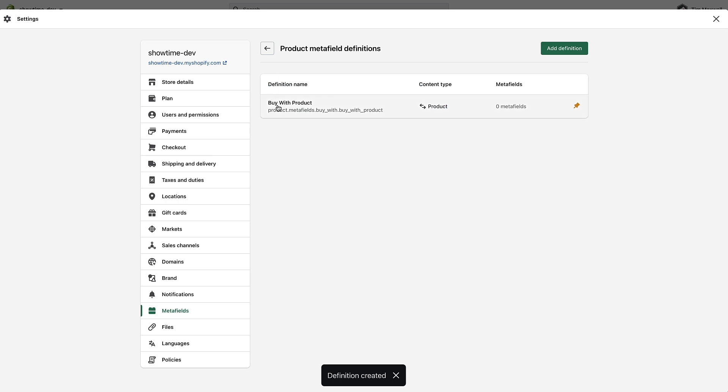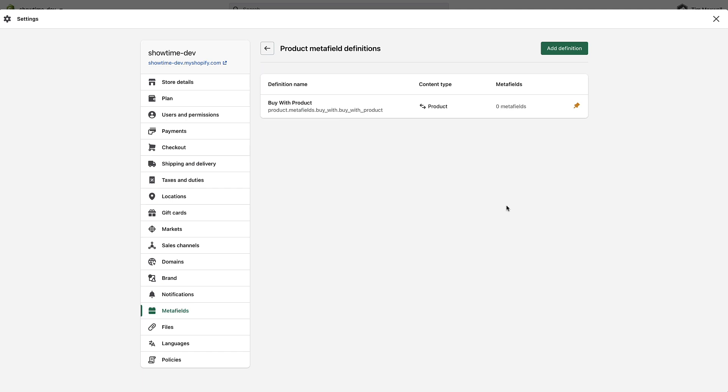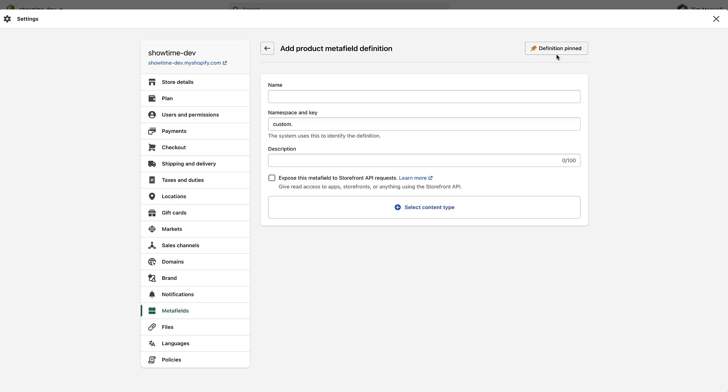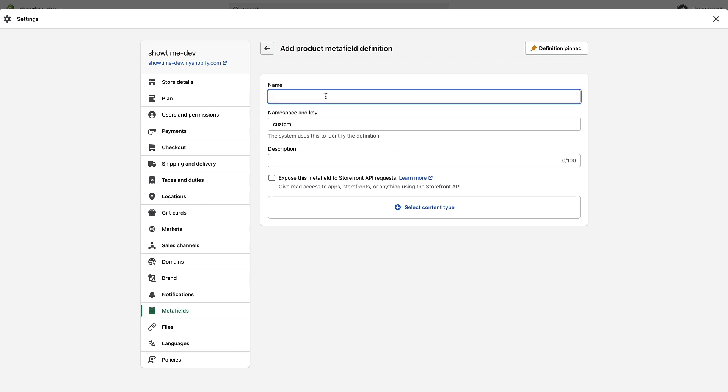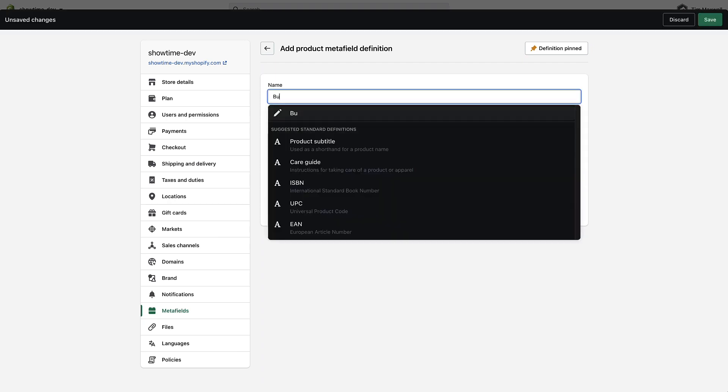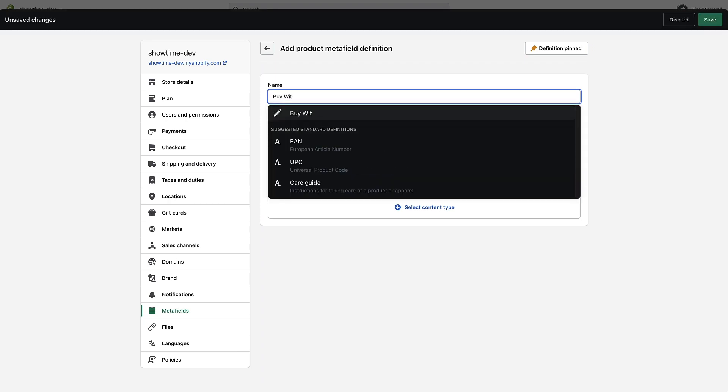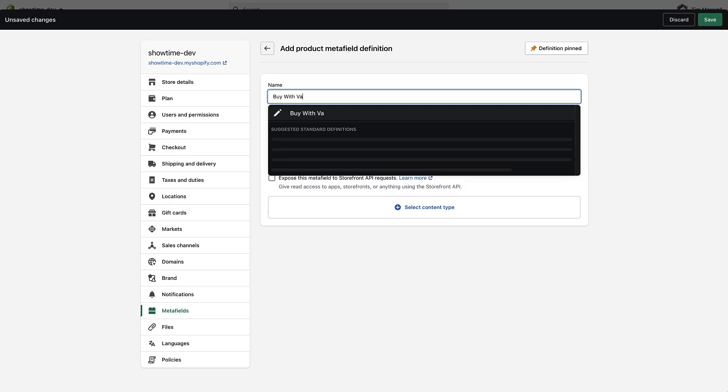So now we've created a buy with product metafield. This functionality also supports the ability to choose a single variant of a product to upsell. So I'm going to go ahead and create a definition for that too. You may not need this if your products don't have any options that the customer must select like size or color, but if you want to upsell a specific variant on a product page then you'll have to do this. So I'm going to call this one buy with variant.